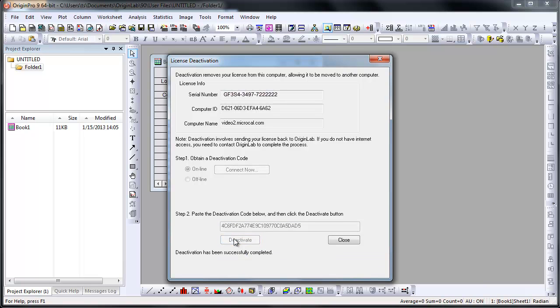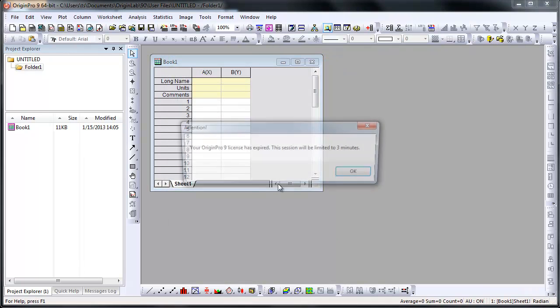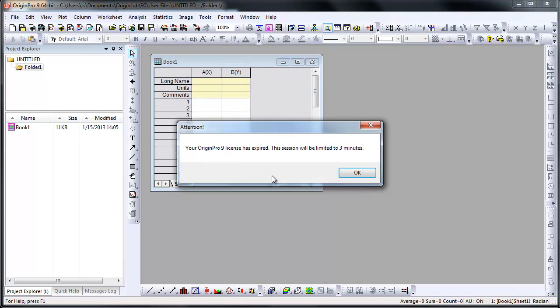Origin now confirms the deactivation with the Origin Lab website, clearing your license file from your web membership account as well as limiting the use of Origin to 3 minutes on your computer.